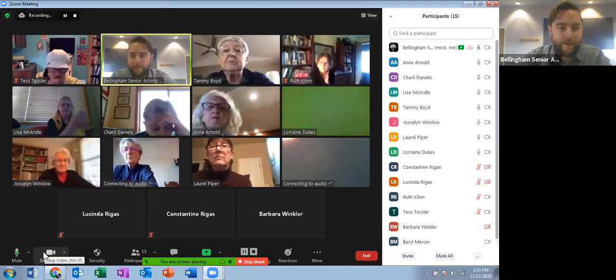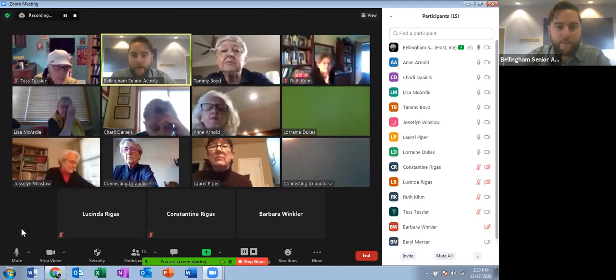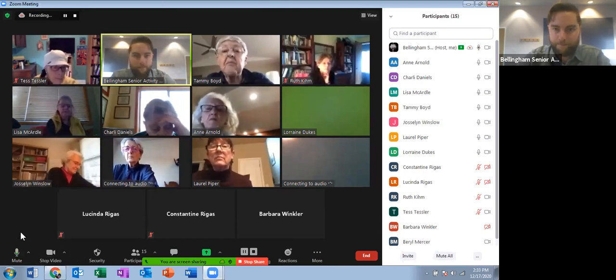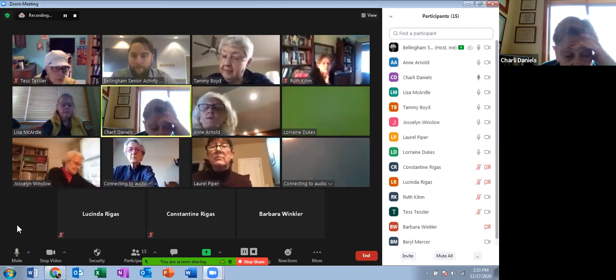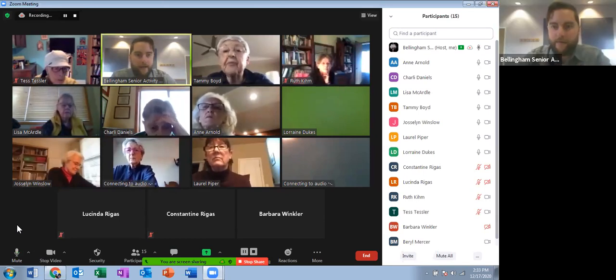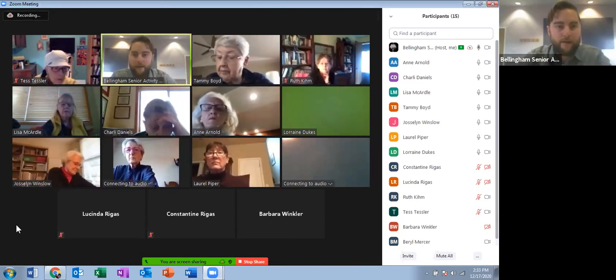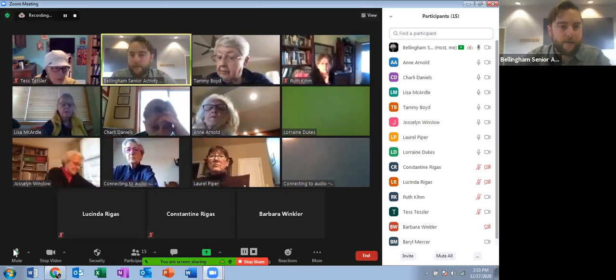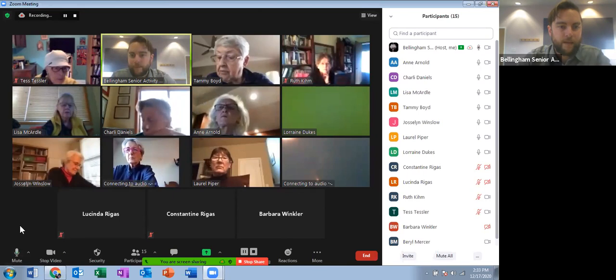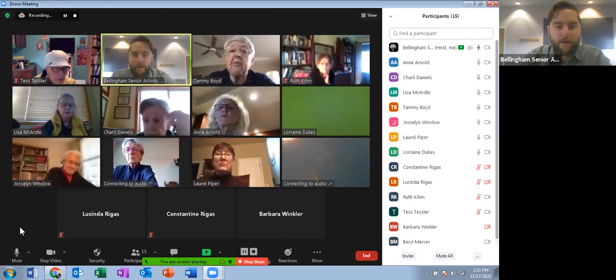The same thing applies to the video button — you can start or stop your video. Right now I'm going to ask everyone to go ahead and mute their microphone. It'll be helpful.